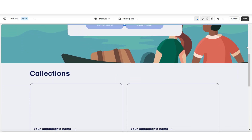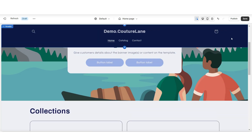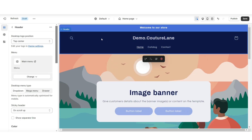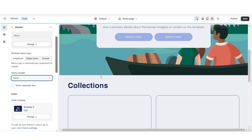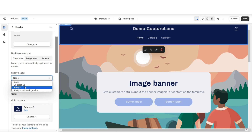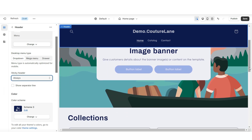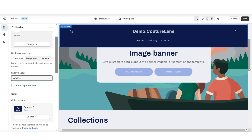When you scroll down and scroll back up, you'll notice that the header will pop up. That's called a sticky header effect, and when you click on the header, here under sticky header is where you can remove that effect if you would like. You can also select always if you'd like the header to remain at the top of the website when customers are scrolling.